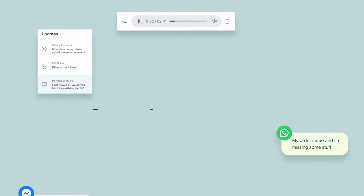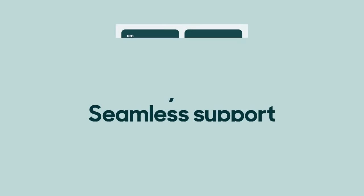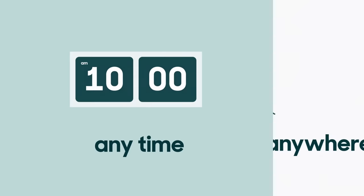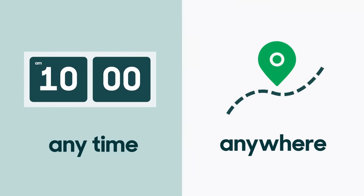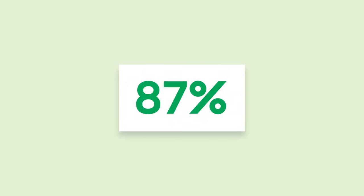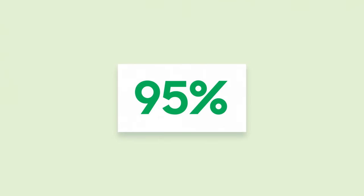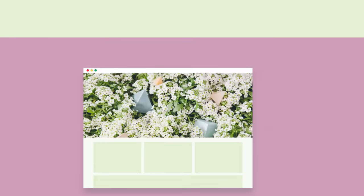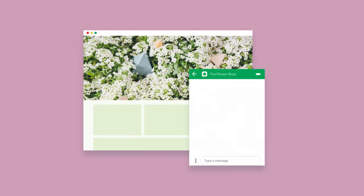The Zendesk Suite allows you to deliver seamless support anytime, anywhere, leading to higher customer satisfaction rates and a truly great customer experience. When you use Zendesk for customer support, your customers can connect with you on virtually any channel.